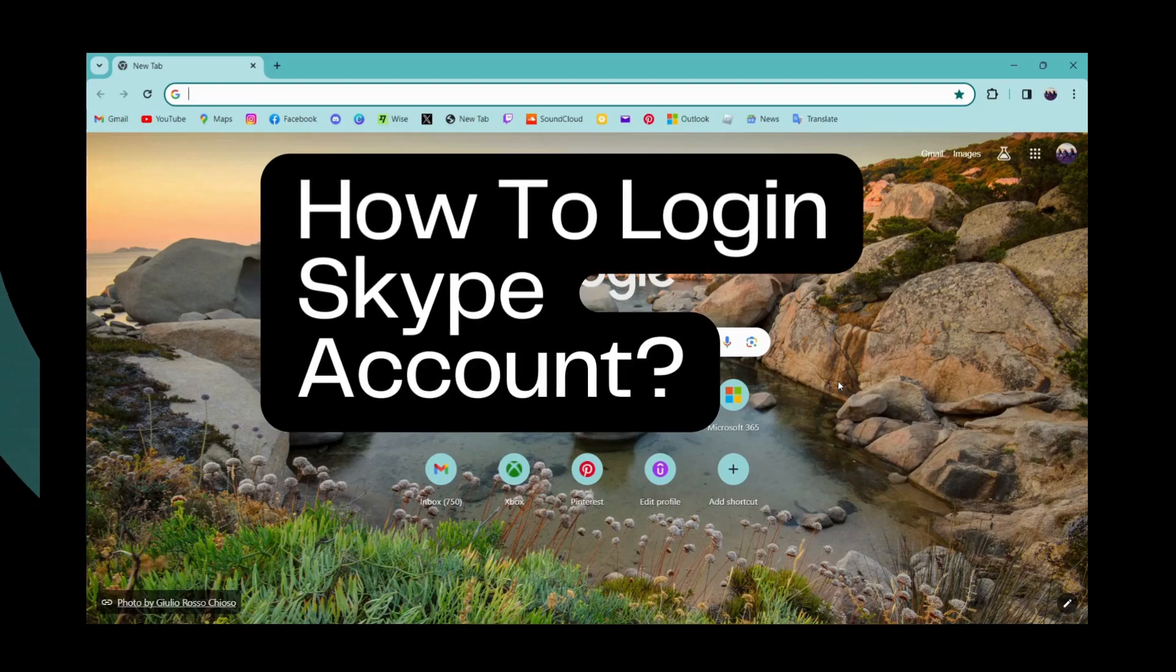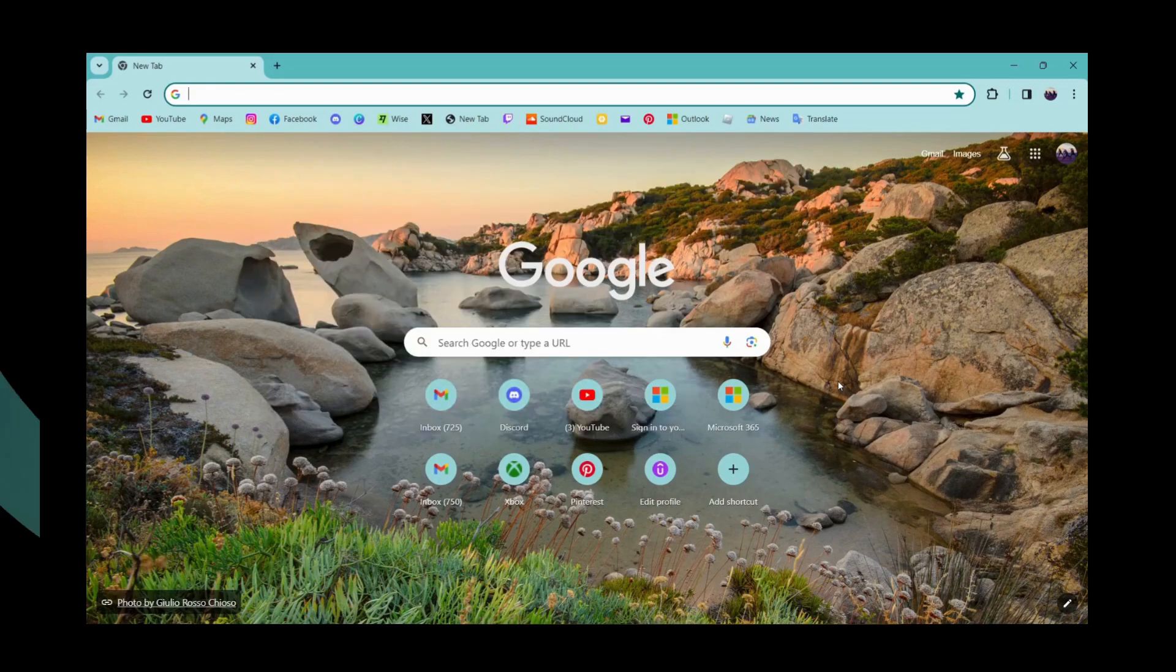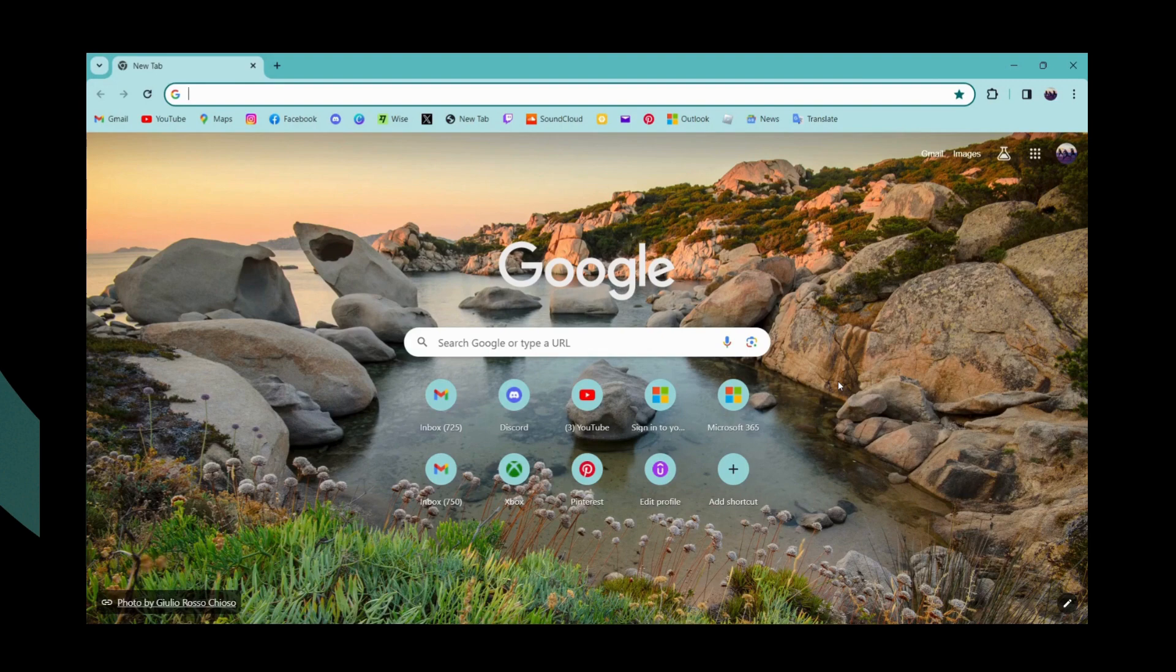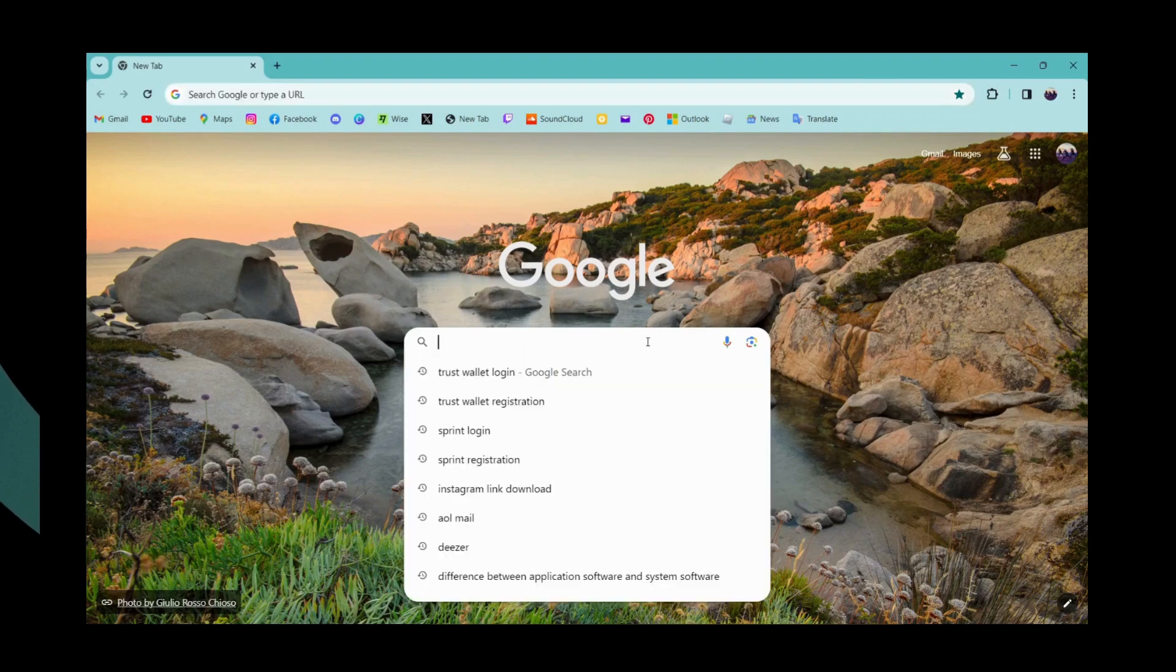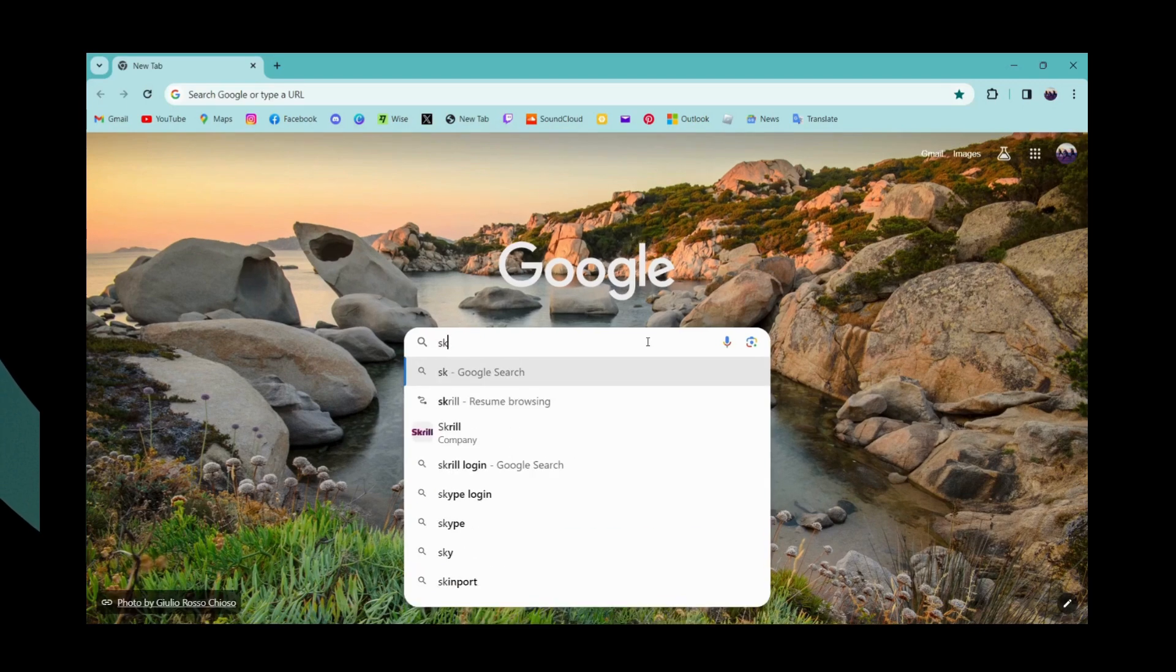How to log in to your Skype account. If you want to log into your Skype, first of all open up a browser, any browser that you're comfortable with, and then go to the search bar and search for Skype.